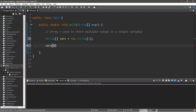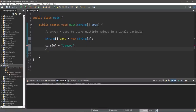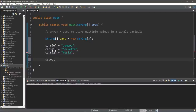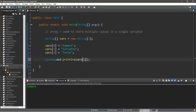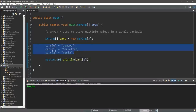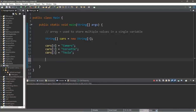Later in the program, we assign each element individually: cars[0] equals 'camaro', cars[1] equals 'corvette', and cars[2] equals 'tesla.' Then we can display each element: cars[0] contains camaro, cars[1] the corvette, and cars[2] the tesla. This is an additional way to write an array — first declare the number of elements, then assign the values later in the program.